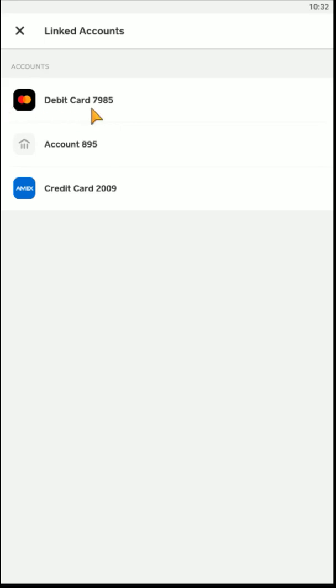I hope this video was helpful, walking you through the step-by-step process on how you go about changing or adding a new debit card to your Cash App account. I appreciate you guys stopping by, consider subscribing to the YouTube channel, and I'll catch you back here next time.